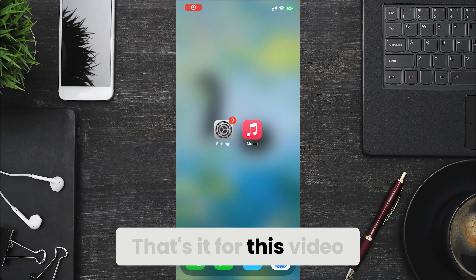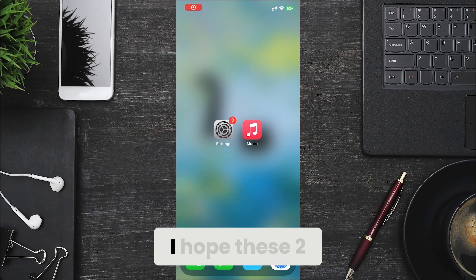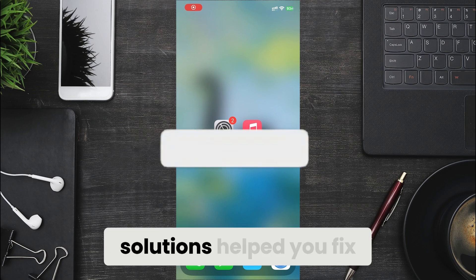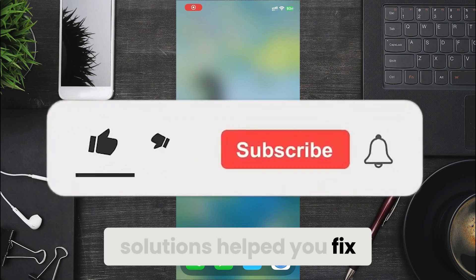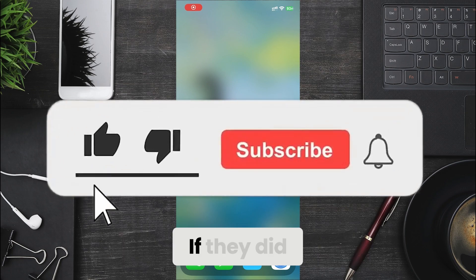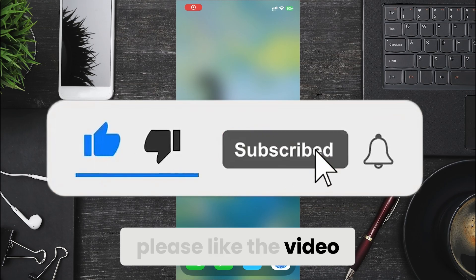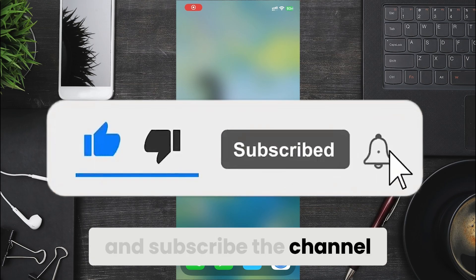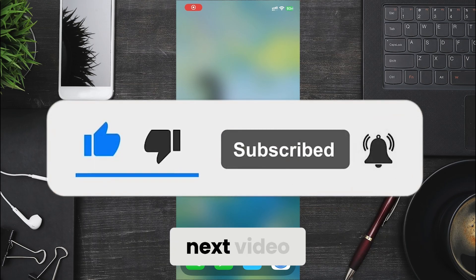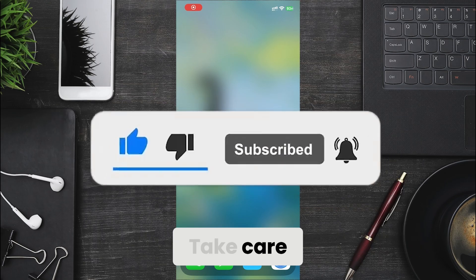That's it for this video. I hope these two solutions helped you fix the problem. If they did, please like the video and subscribe to the channel. See you in the next video. Take care.